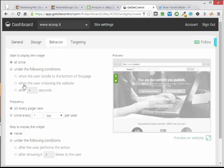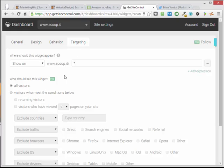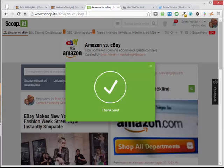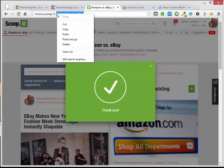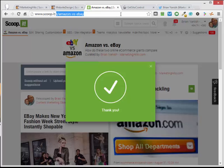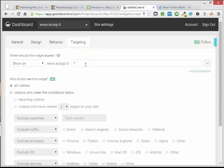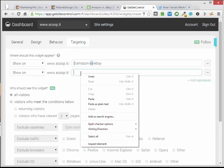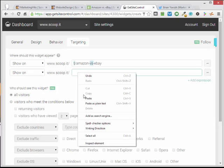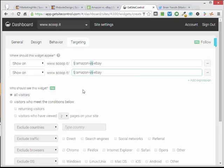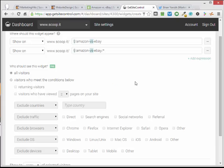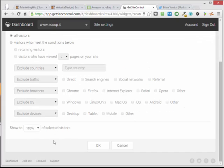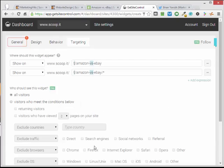We'll show it all the time. And for pages, again I want to put it on my Amazon eBay page. So the same thing. Go in here and copy the URL. I will paste it in there. Add that. And add it to all the inside pages of my topic. Who will see it—we want it to all visitors and 100%. So then we click save.